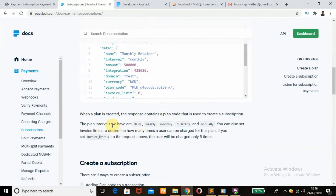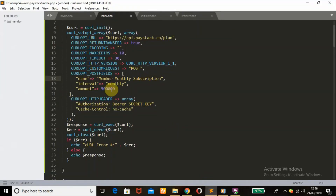According to Paystack, you can choose any interval you want for how you want to charge the customer — daily, weekly, monthly, quarterly, or annually, whichever one you want. But for this tutorial, I'm going to leave it at monthly.